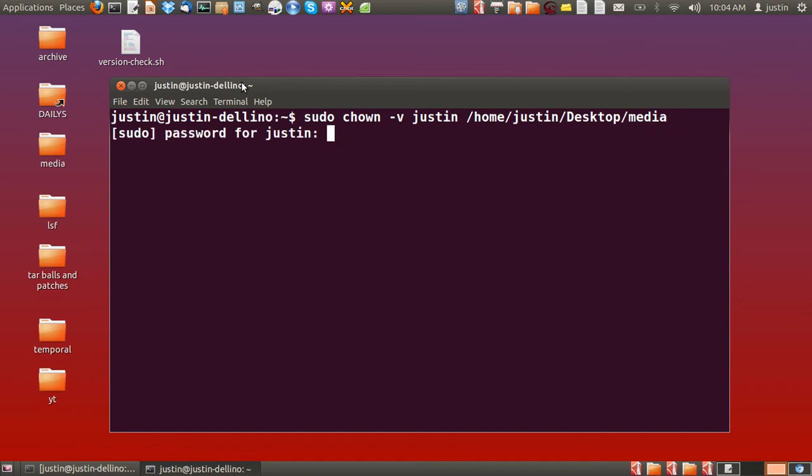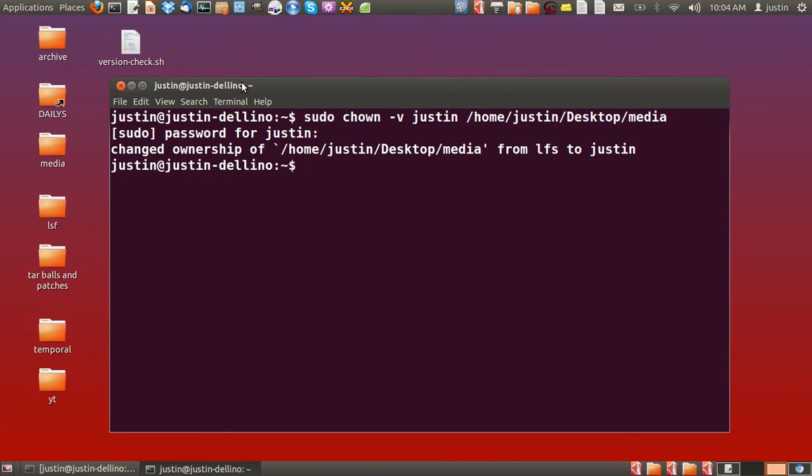And I'll hit enter. Then I'll enter the password for Justin. There we go. Changed ownership of the media directory from LFS to Justin.